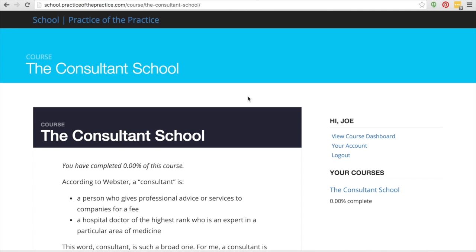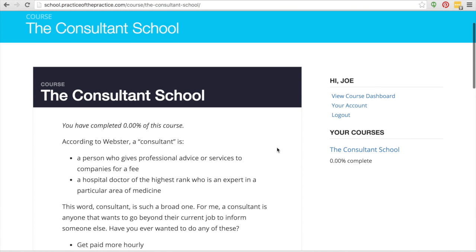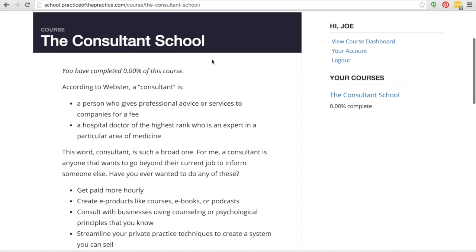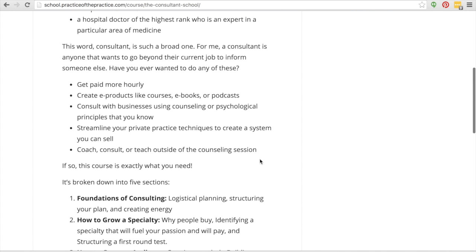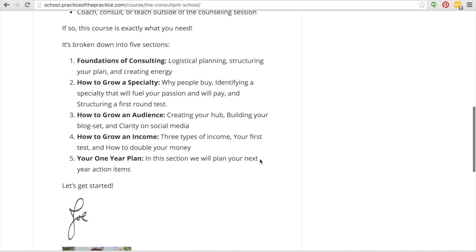Alright, so I'm going to show you the Consultant School. The very first page when you log in after you've purchased the Consultant School, you're going to see a little bit about the course.